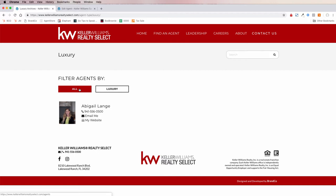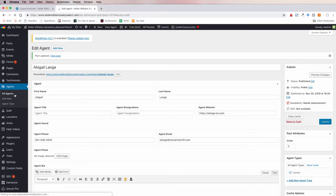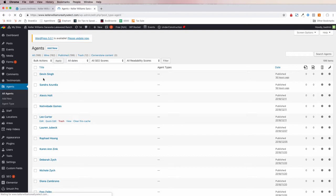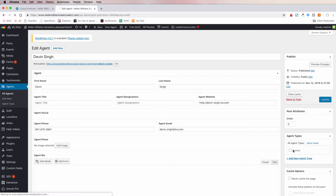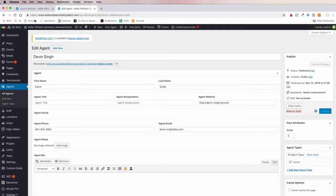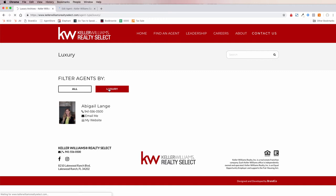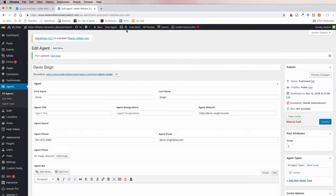If we click on Luxury, it will filter down and only show Abigail, because she has the checkbox. If we wanted to, we could go back to All Agents and give that checkbox to another agent — David, for example. Once you create a checkbox in one agent profile, it's available for all other agent profiles. We click Agent Types, check Luxury, hit Update, and refresh the page — now both Abigail and David are luxury agents.